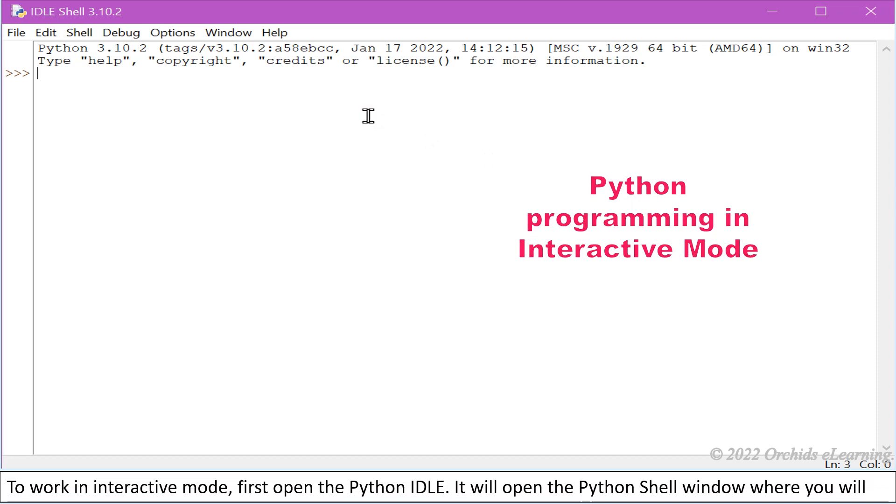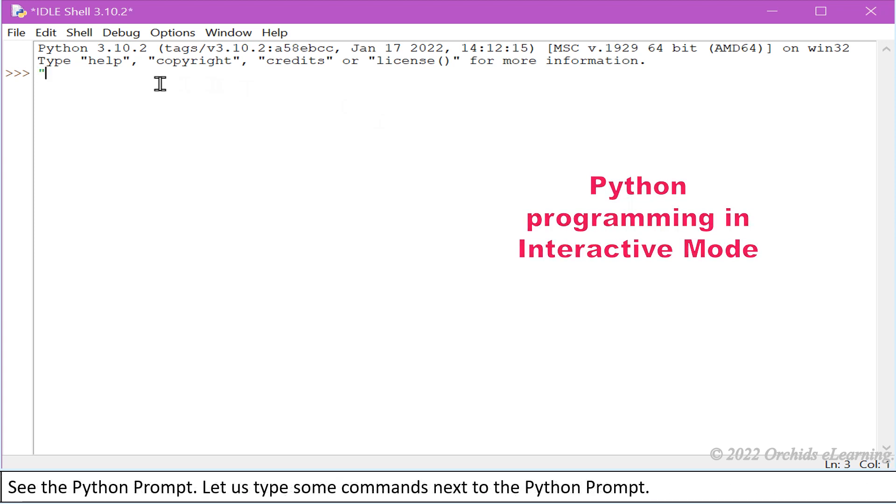To work in interactive mode, first open the Python IDLE. It will open the Python shell window where you will see the Python prompt.